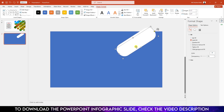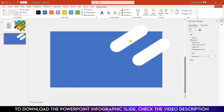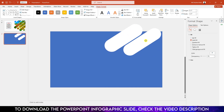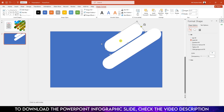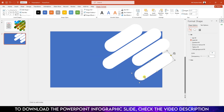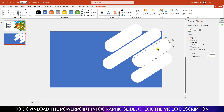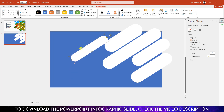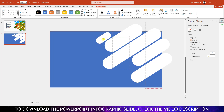Increase the size and decrease the width. Then press Ctrl+D to duplicate and place it like this. Select it and keep it over here. Increase the size, then press Ctrl+D to duplicate again. Keep it over here, decrease the size. Again press Ctrl+D to duplicate, select it, increase the size and place it over here.